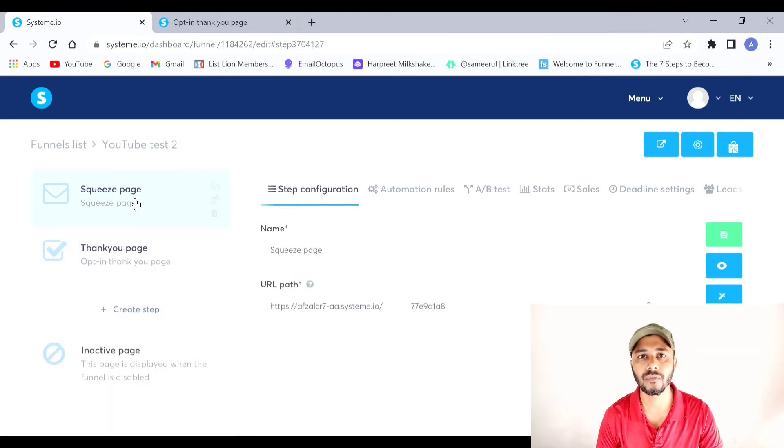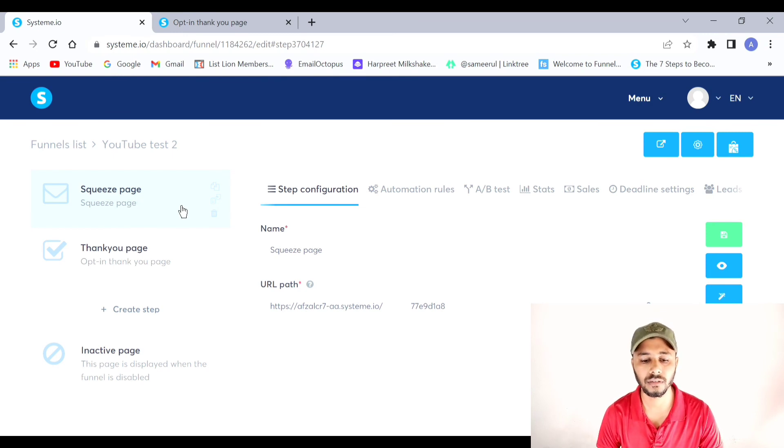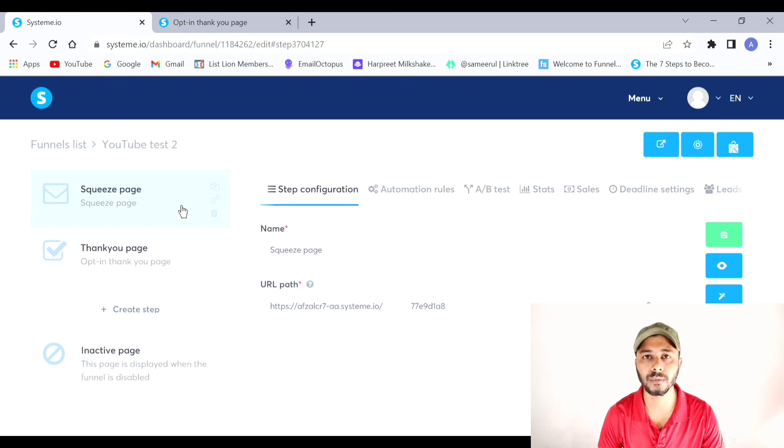That's all for this video. If you got value from it, please like the video and subscribe to the channel. If you haven't already signed up for systeme.io — which is a completely free tool — check out the first link in the description. Thank you and goodbye.